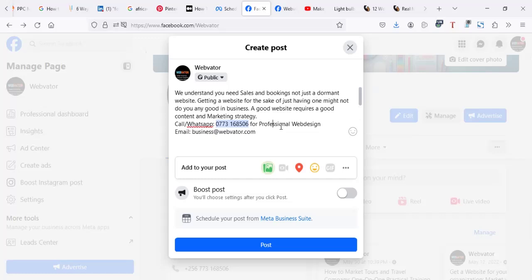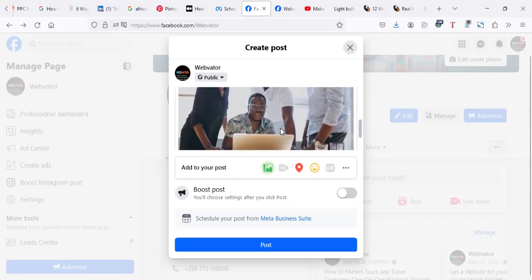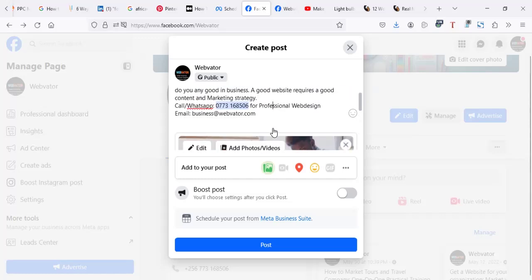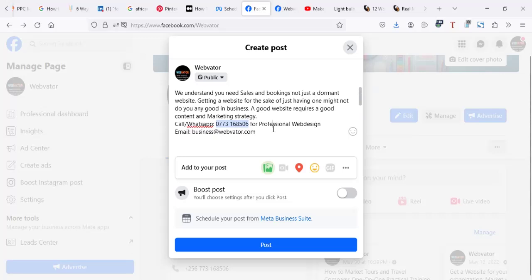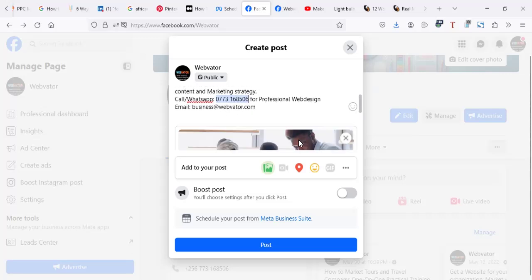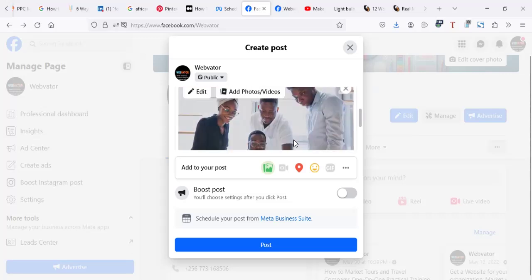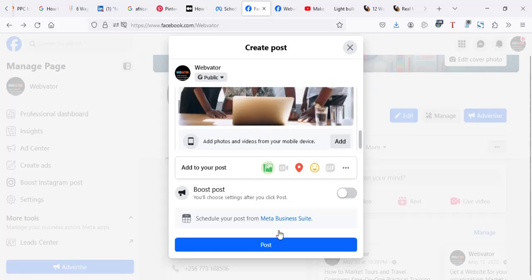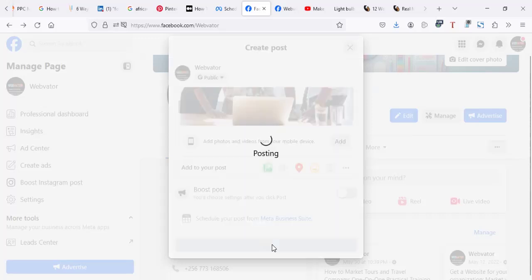To advertise using WhatsApp, you have to add an image on your advert content. So two things which are important: put a number, after putting a number link it to WhatsApp by clicking that pop-up as I showed you, put an image, then you click on post.